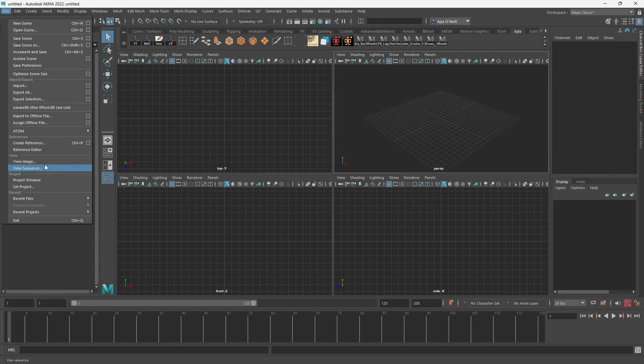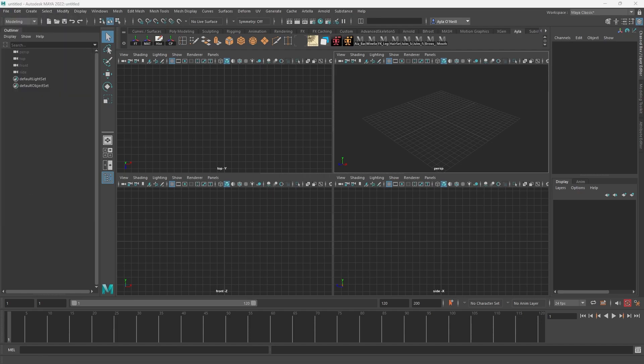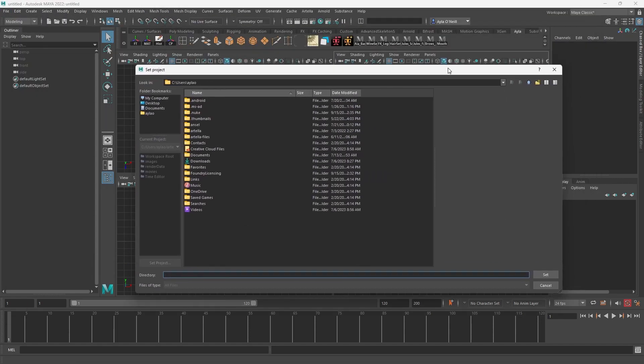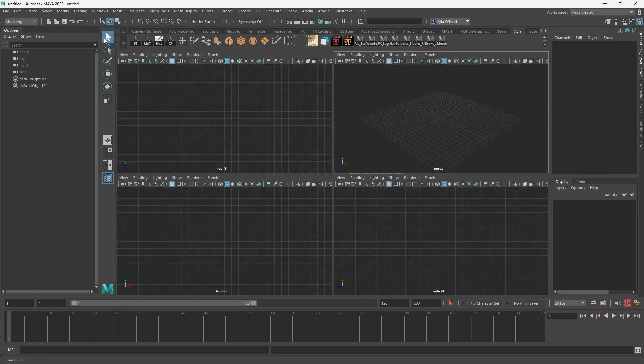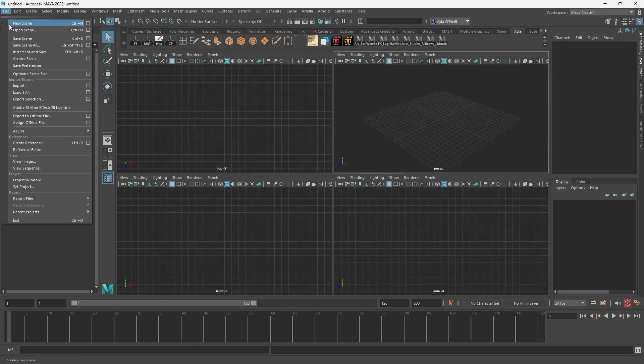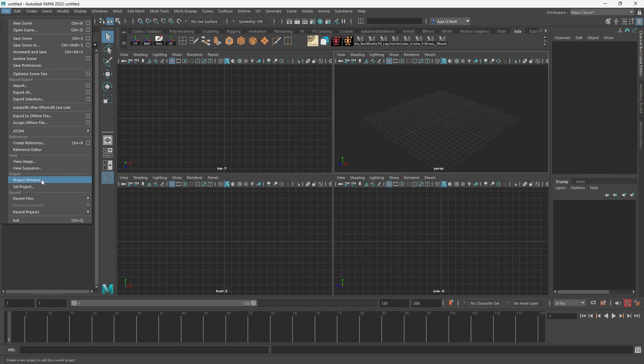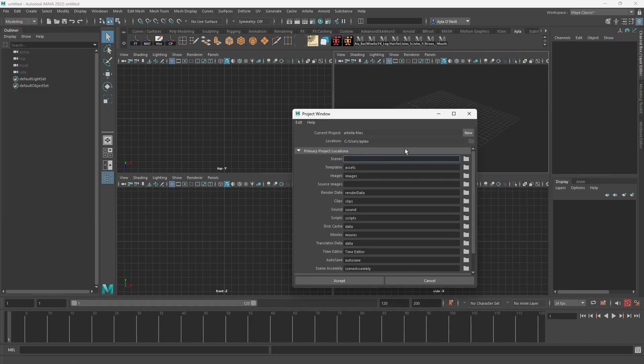So I'm just going to show you how to do that. I have a project already set up for what I need, but I'm just going to quickly show you what you're going to do. If you're going to create a project folder, you go to project window under file, and then you go to new because you're making a new one.